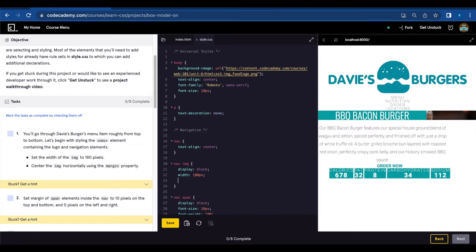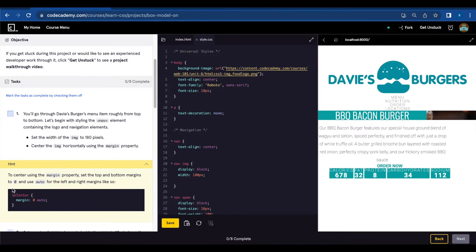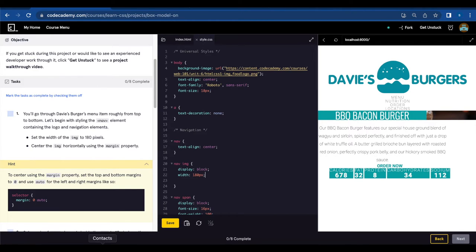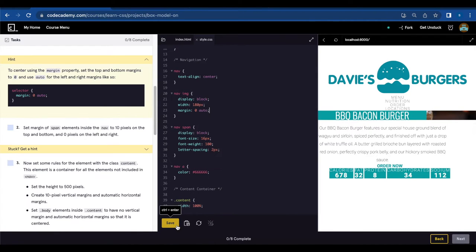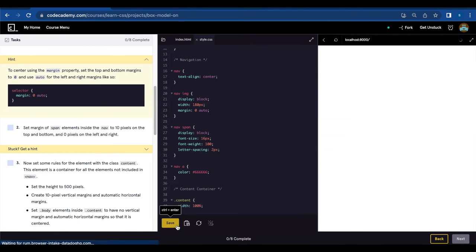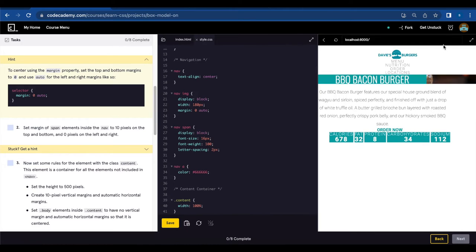Center the image horizontally using the margin property. I'm gonna check the hint. To center using the margin property, set the top and bottom margins to zero and use auto for left and right margins like so. Selector margin zero auto. So we're gonna do that. Margin zero auto. Let's save.